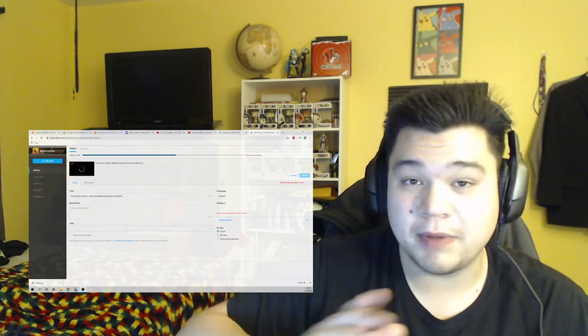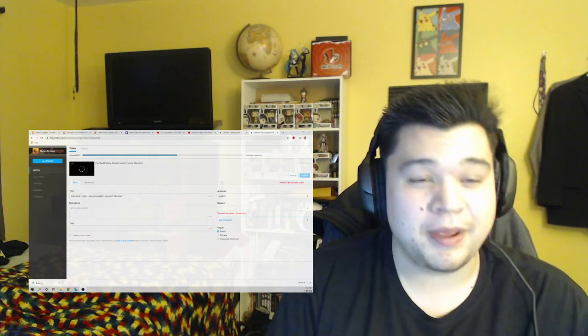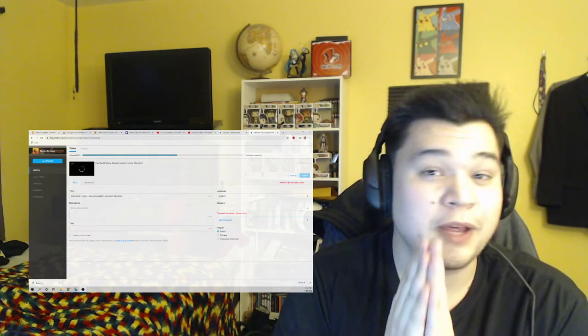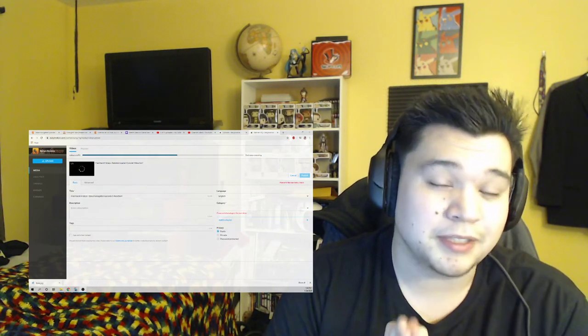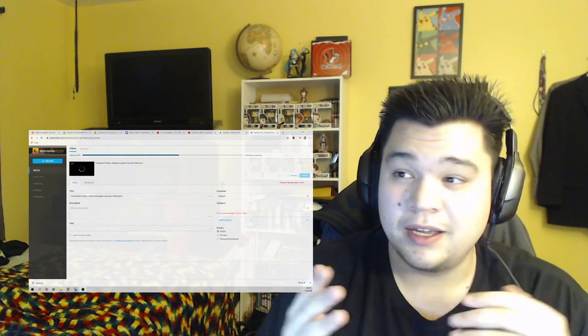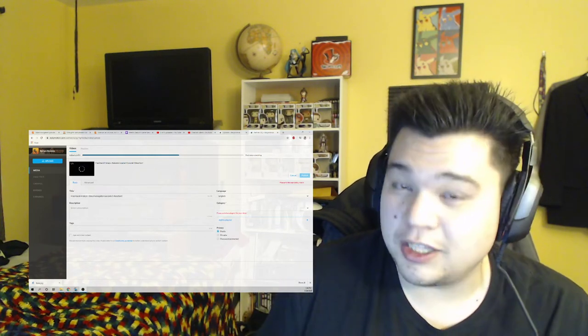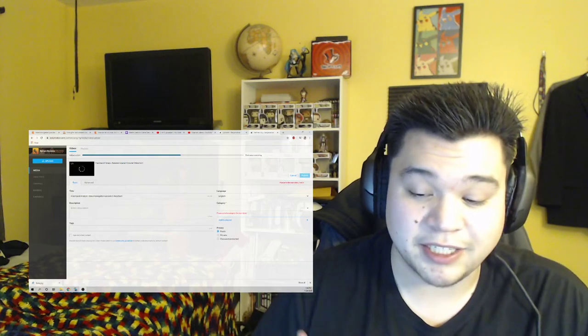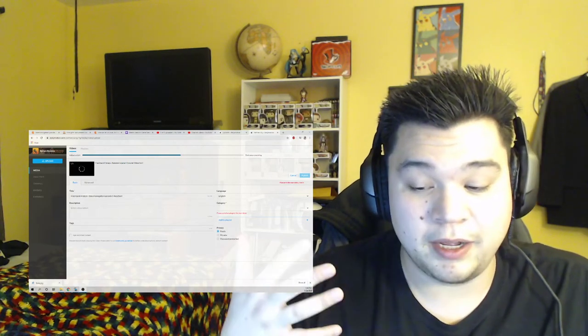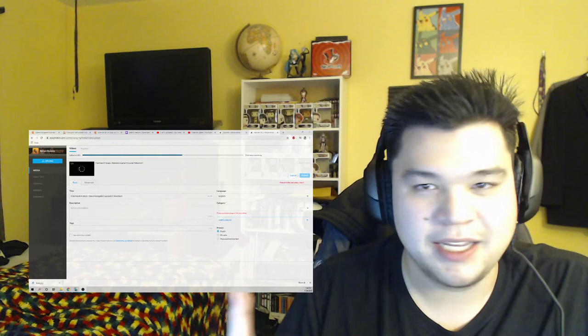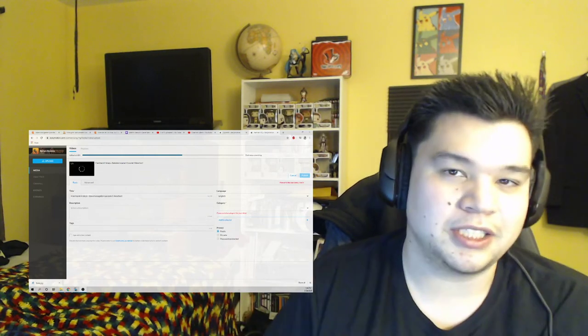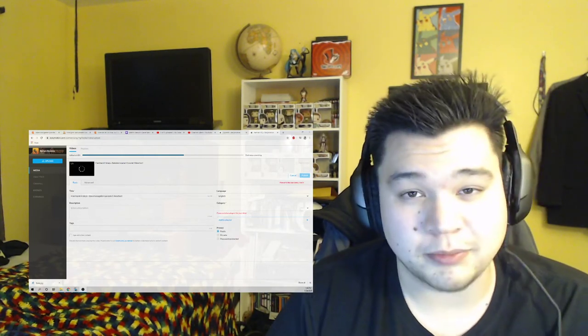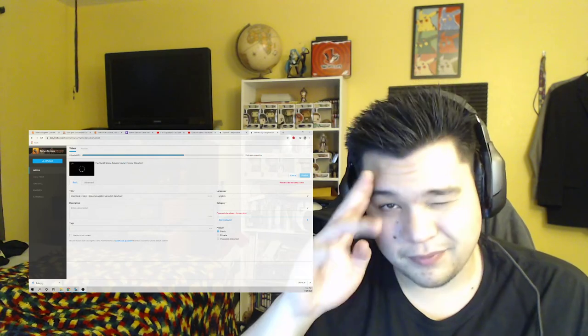But anyways guys, thank you guys so much for watching. Let me know what you guys think in the comment section below. I would love to know what your thoughts are because I know the Monogatari series is very well respected and well liked in general, and I would love to hear you guys's opinions on it. But anyways guys, thank you guys so much for watching and I'll see you guys next time, see ya.